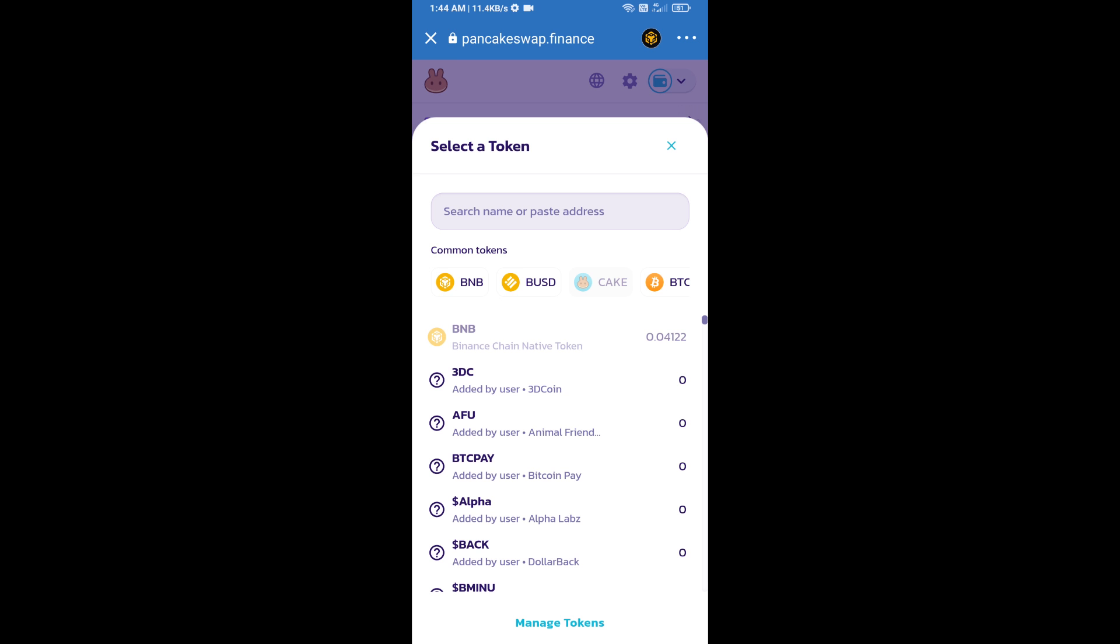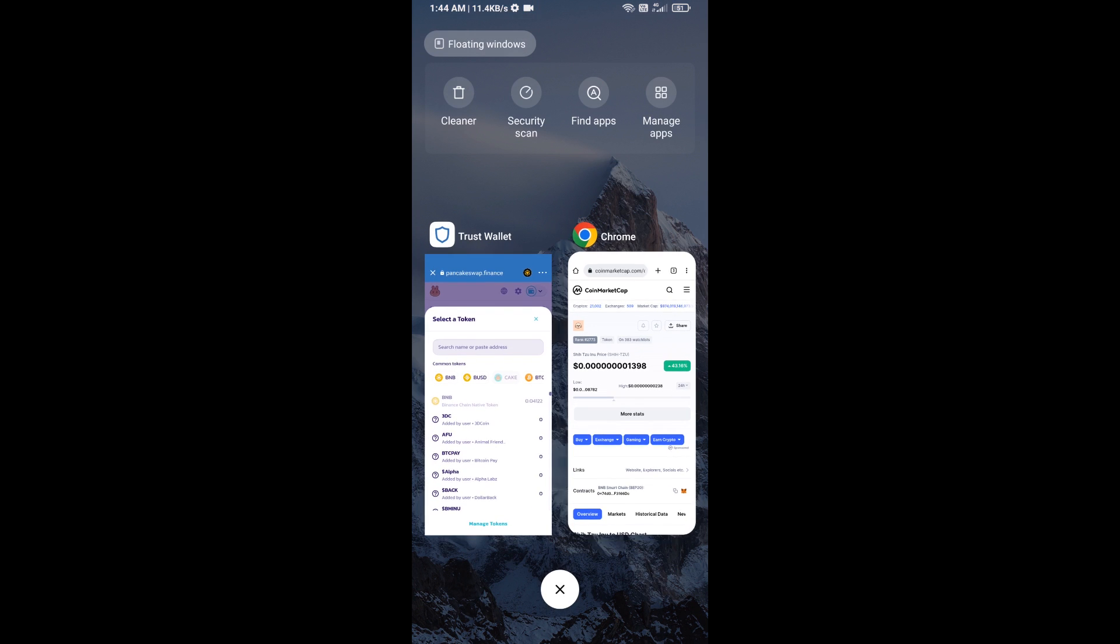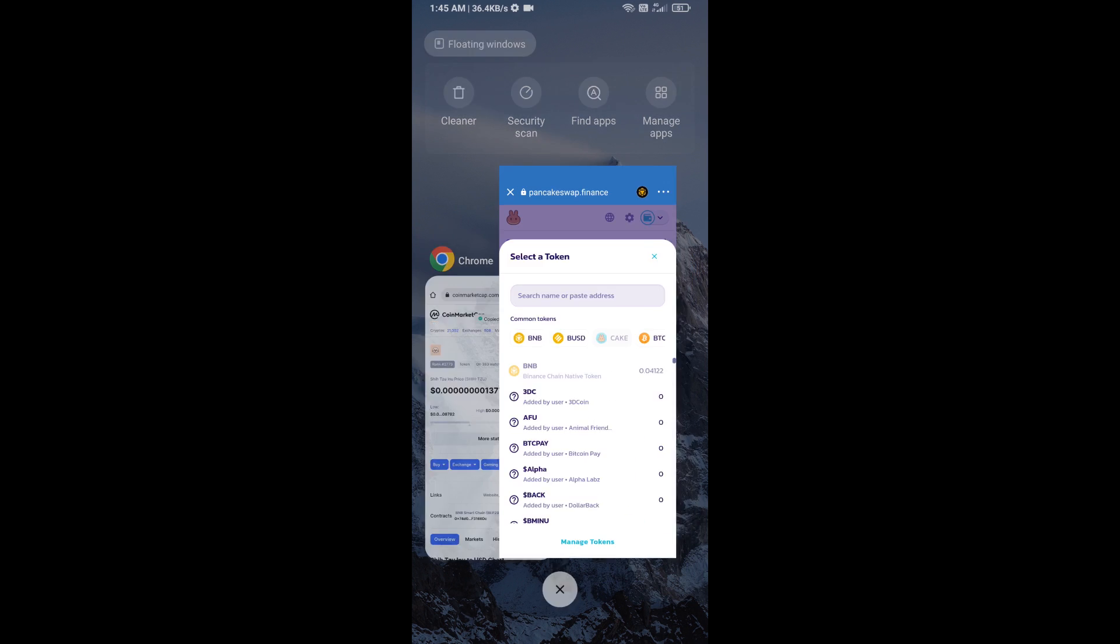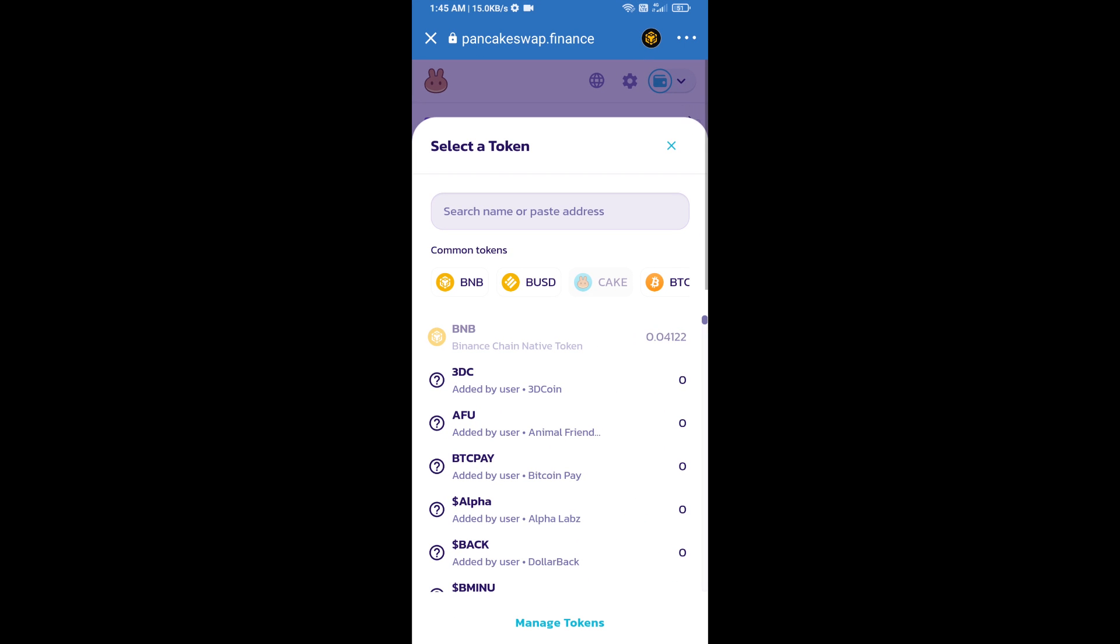On CoinMarketCap, here we will copy this address and paste here.